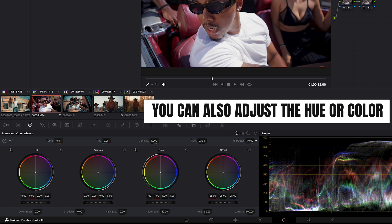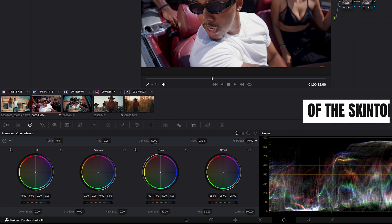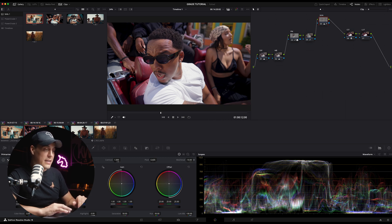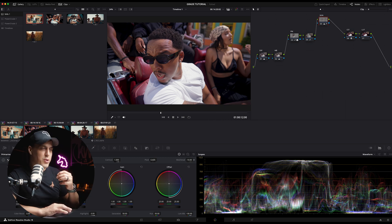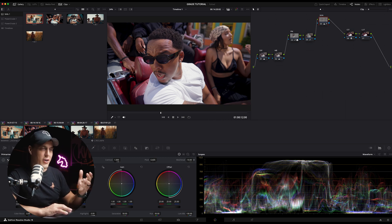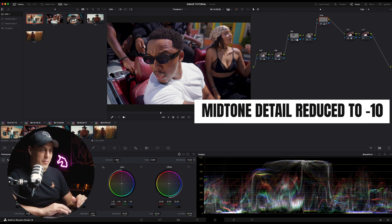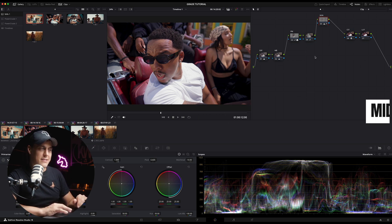Now you may be asking yourself, why are you doing that Kyle? Well, I do this and I set it to around 10 because it softens the skin and it gives it that sort of polished music video feel. I like it and so do my clients, so that's why I reduce the detail.